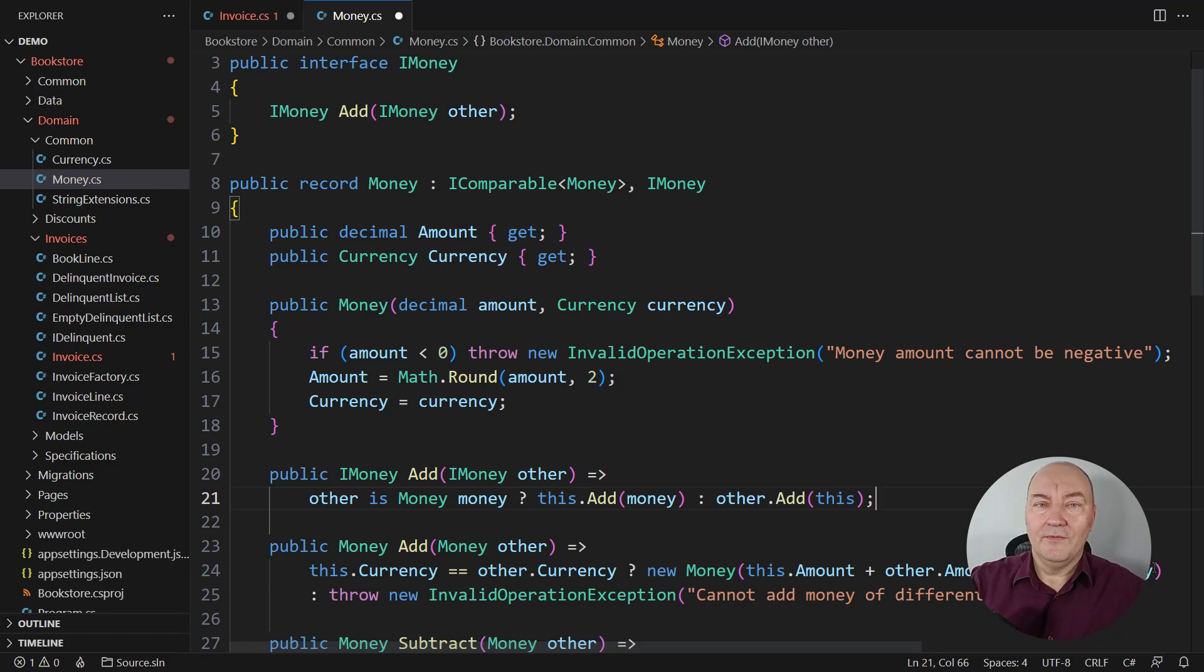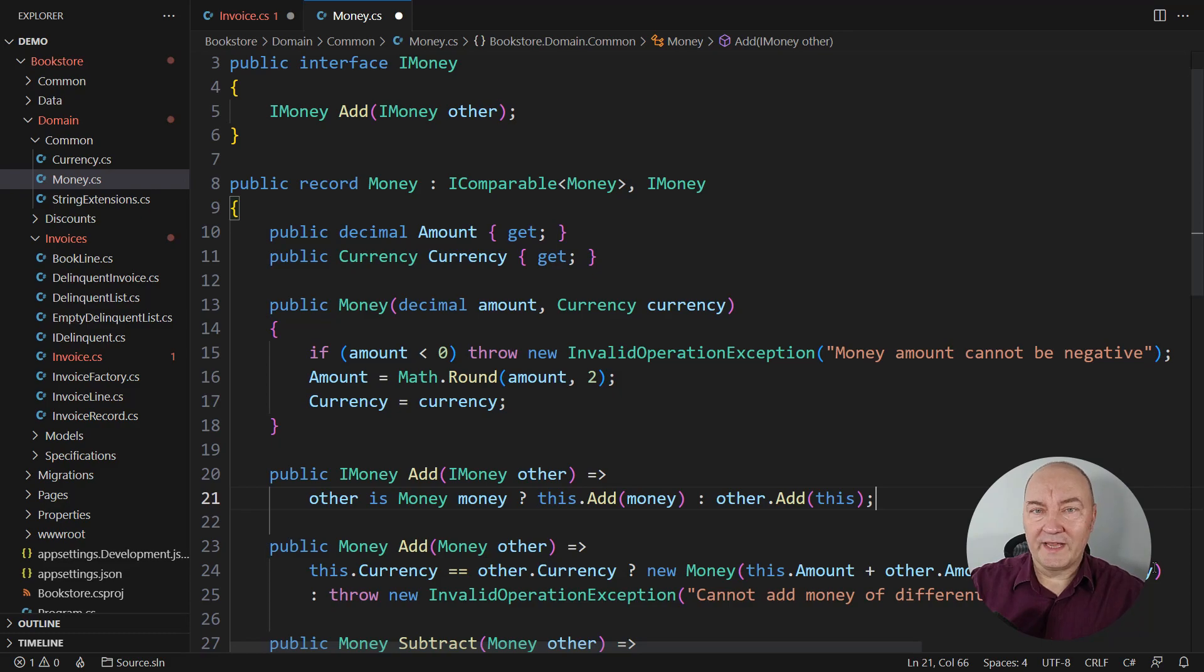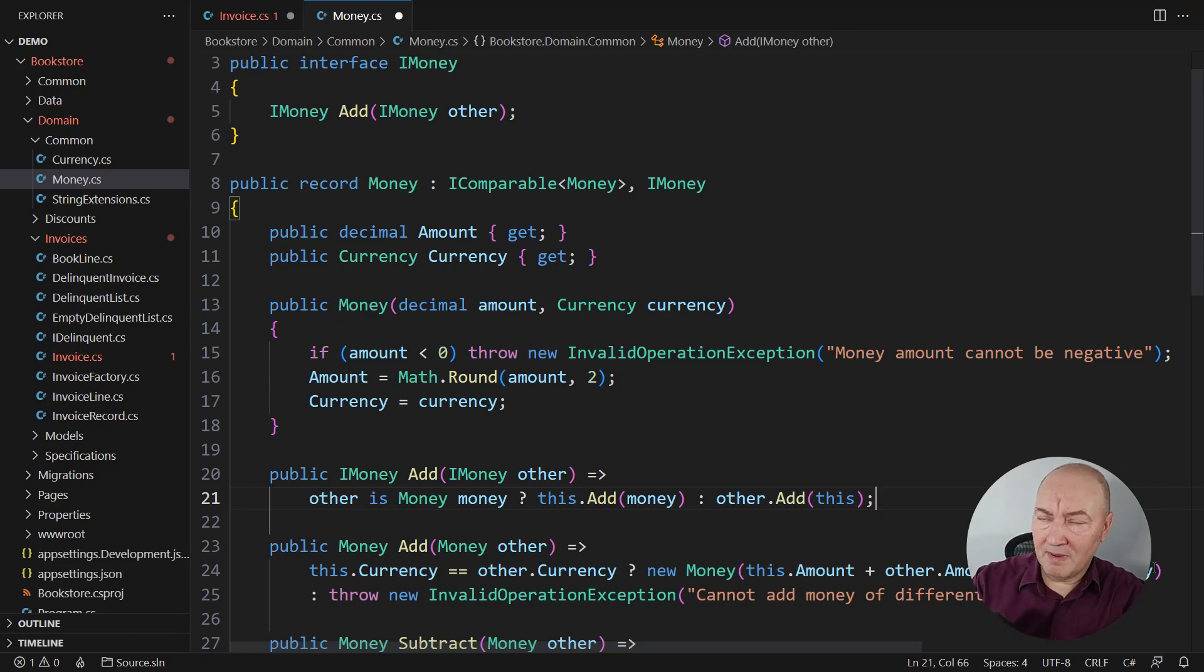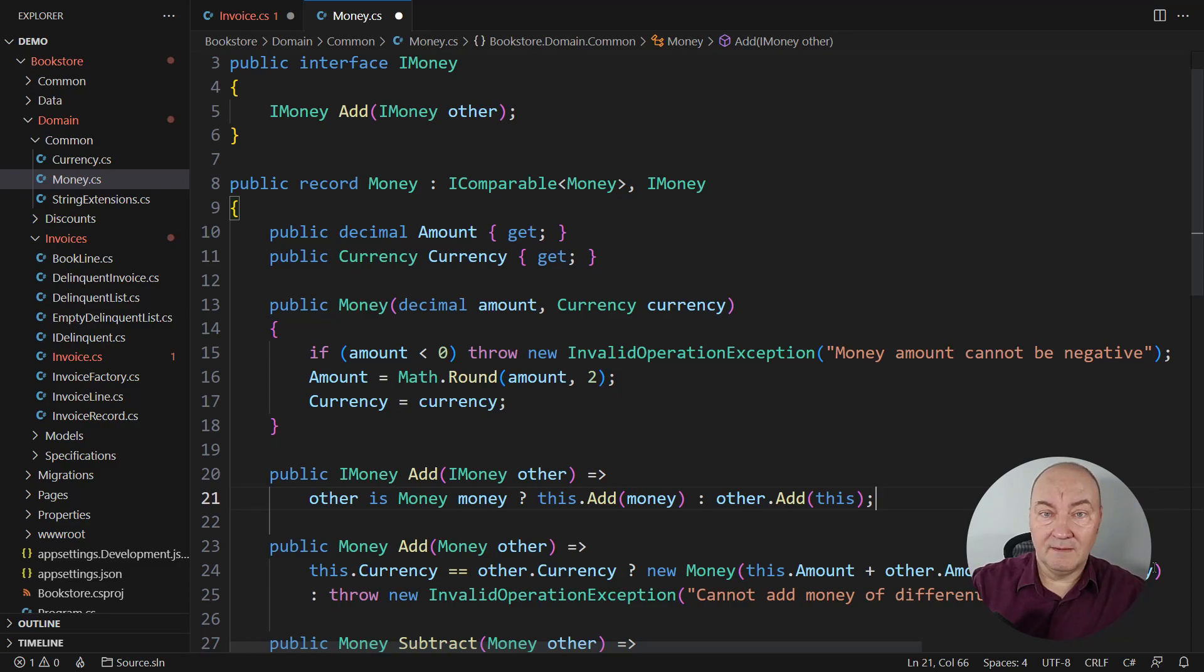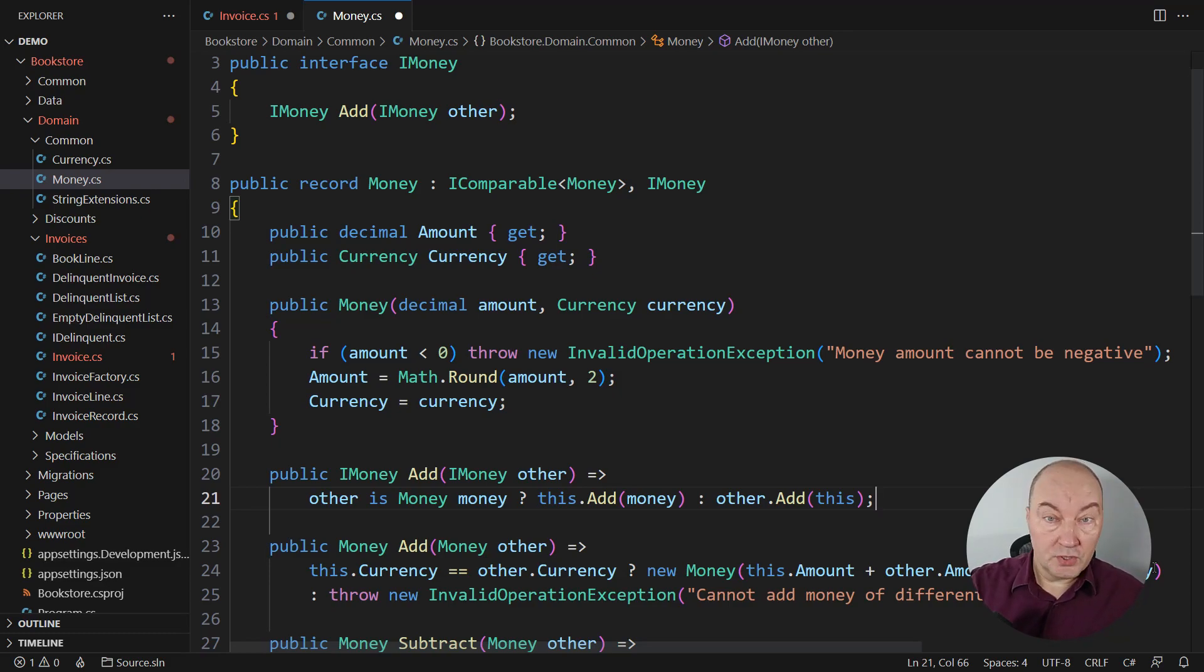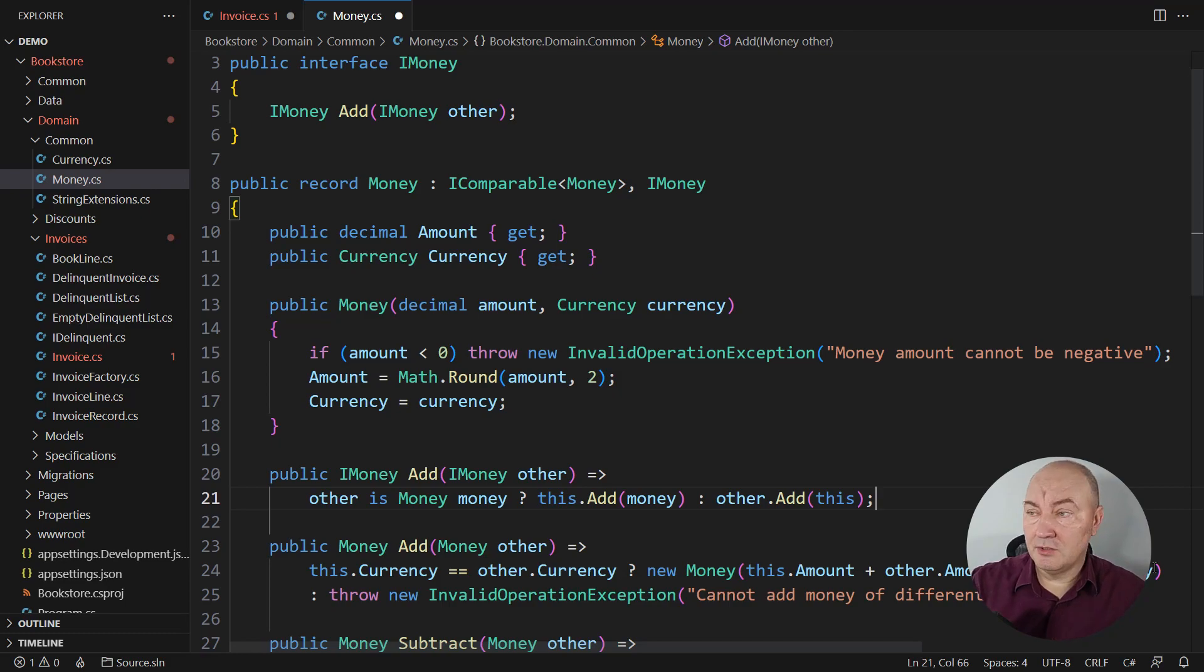Now, this implementation is perfectly correct, because at this moment, this money class, concrete class, is the only class that implements the iMoney interface. So it is correct. It will never execute the else branch. But the time has come to implement the alternative, the other money class, what that mysterious other money is.